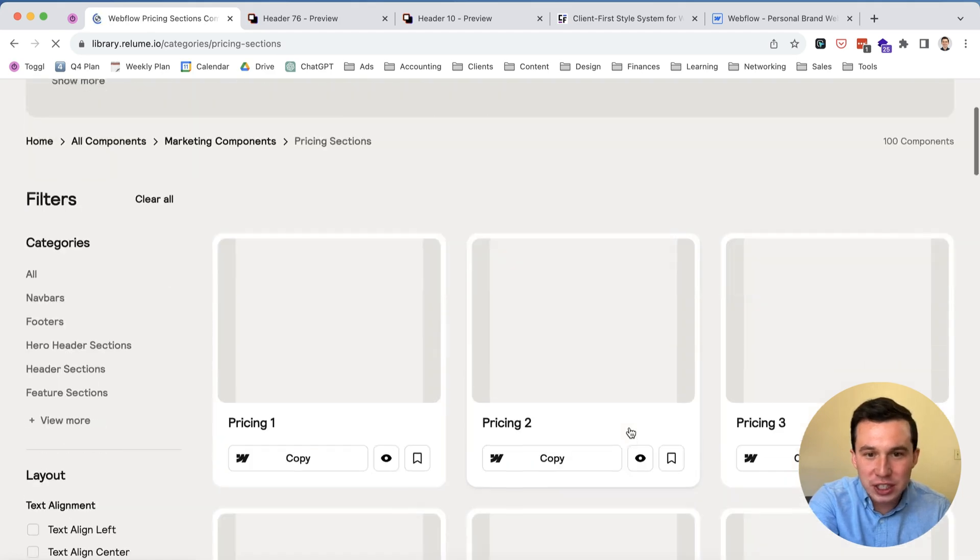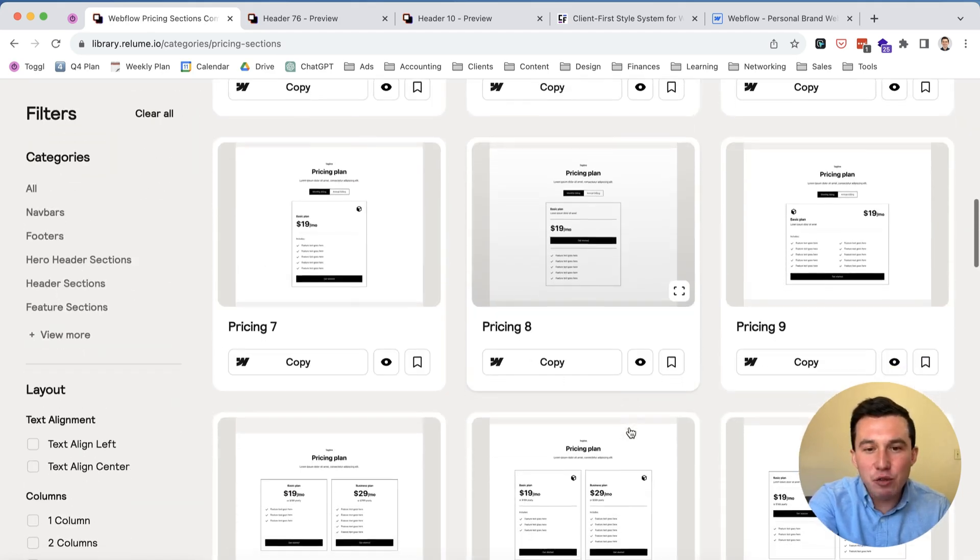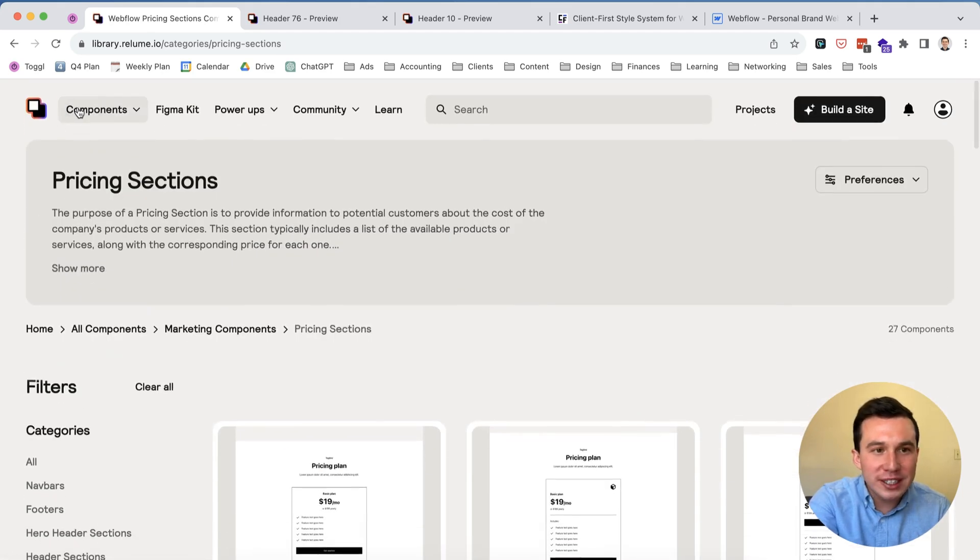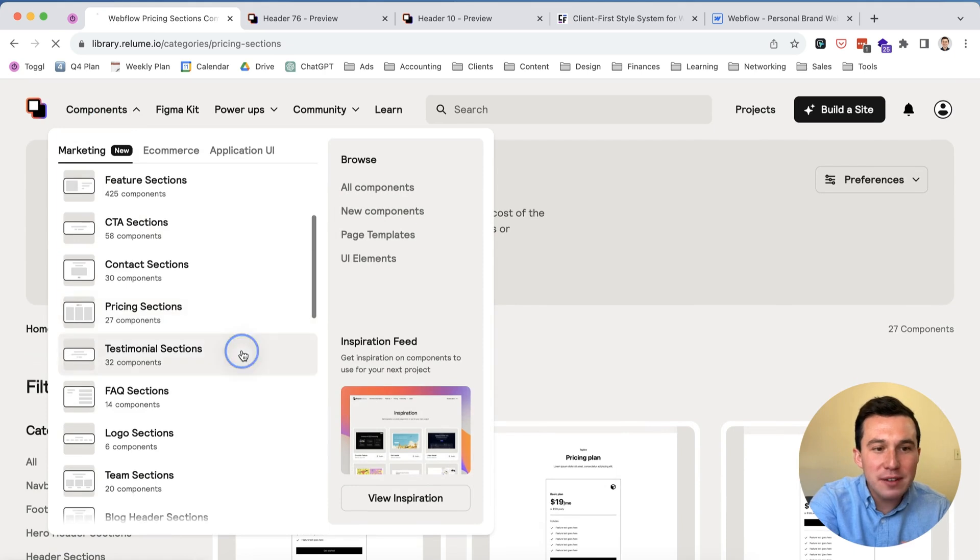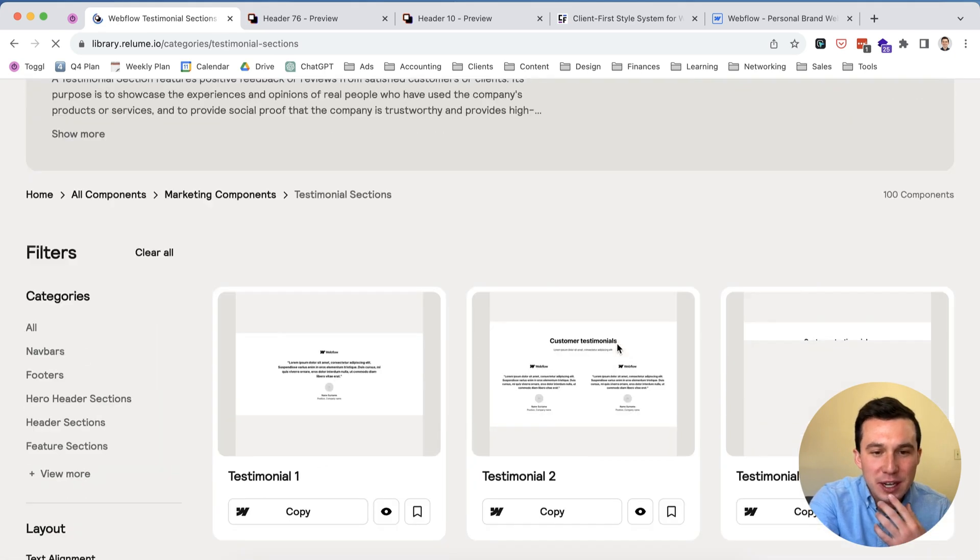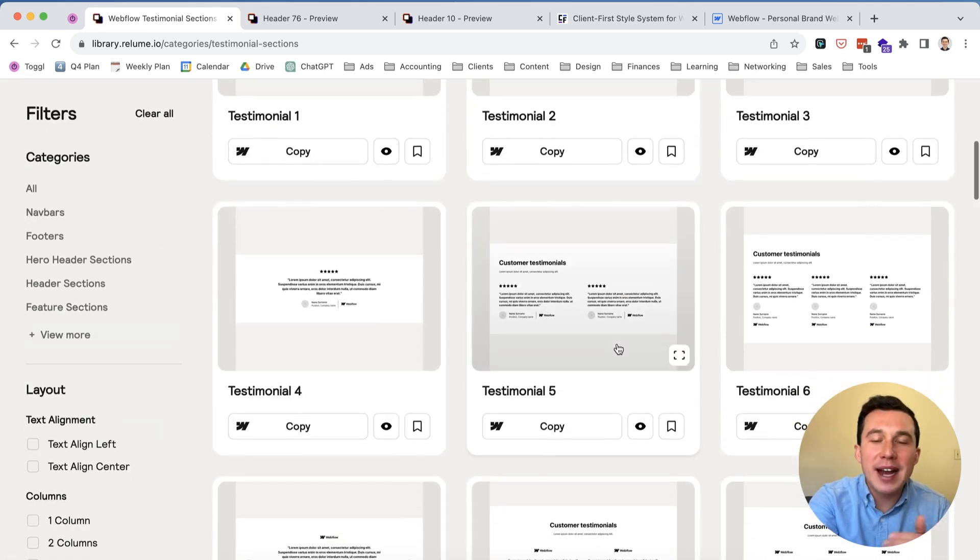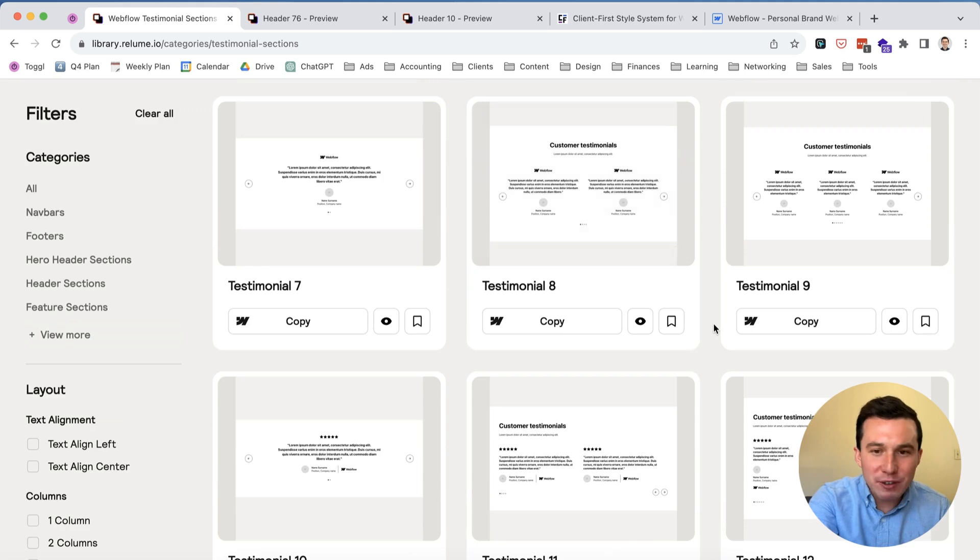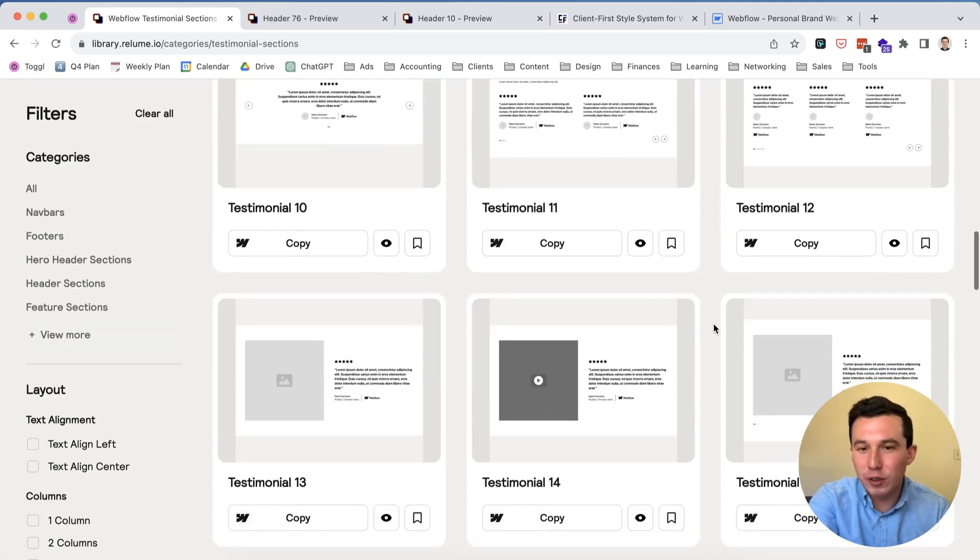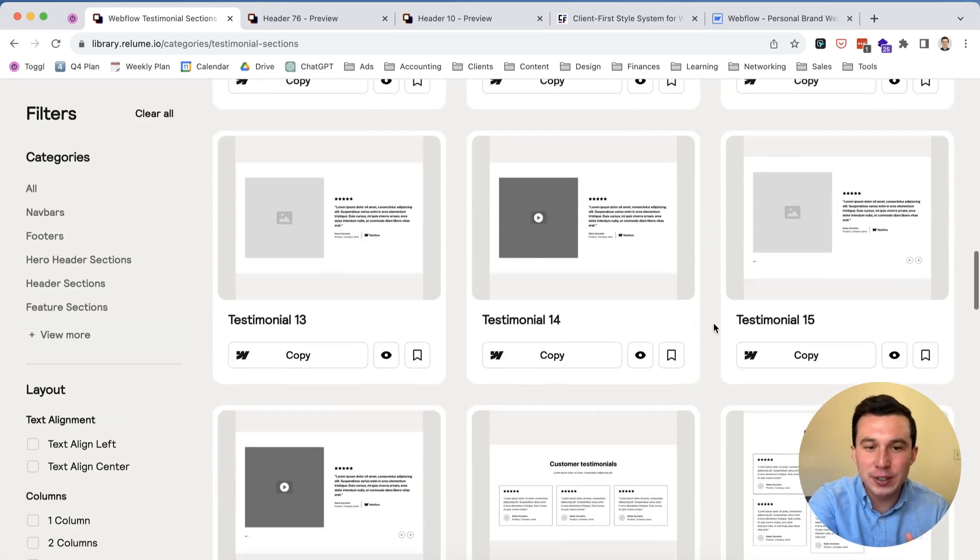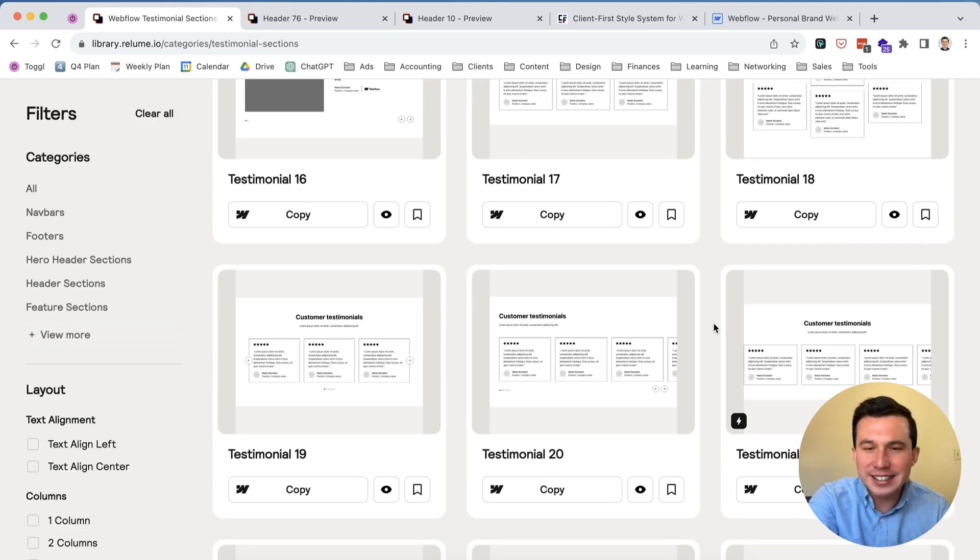Pricing sections you have that here and yeah I really can't stress enough the amount of time you save especially when you think about, so we have testimonials here, especially when you think about the fact that these are already made responsive so you only need to worry about it too much. Of course you should still do your due diligence and double check things but basically you have a ton of different designs here.